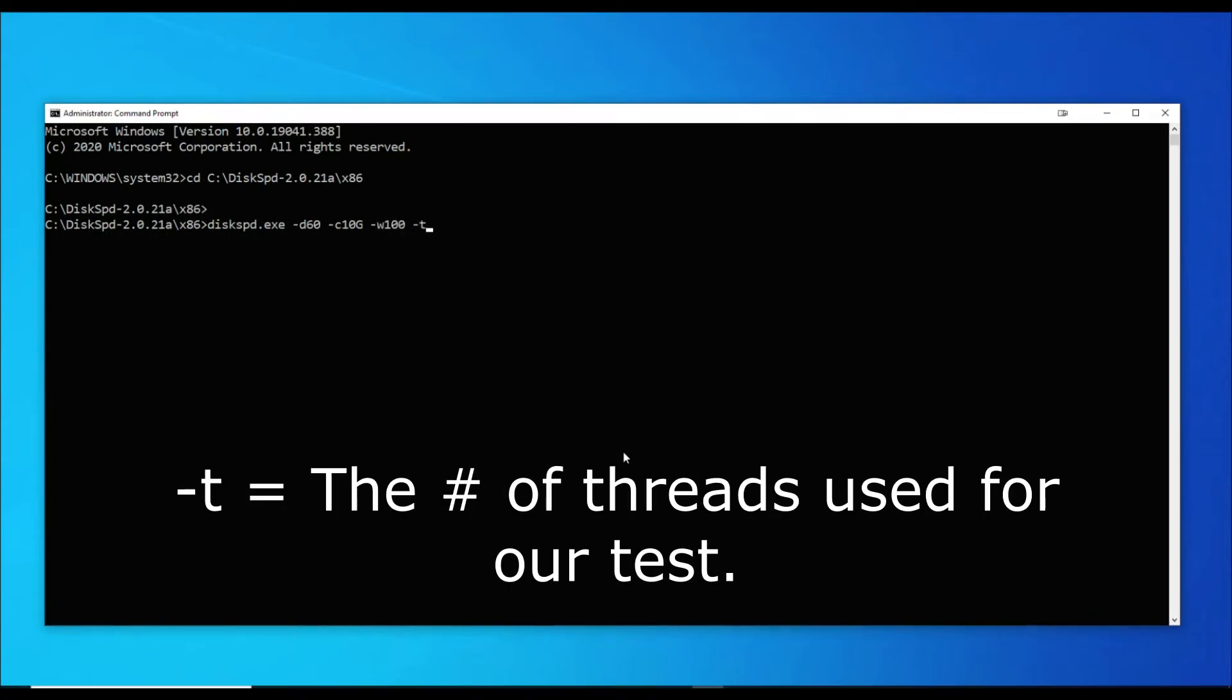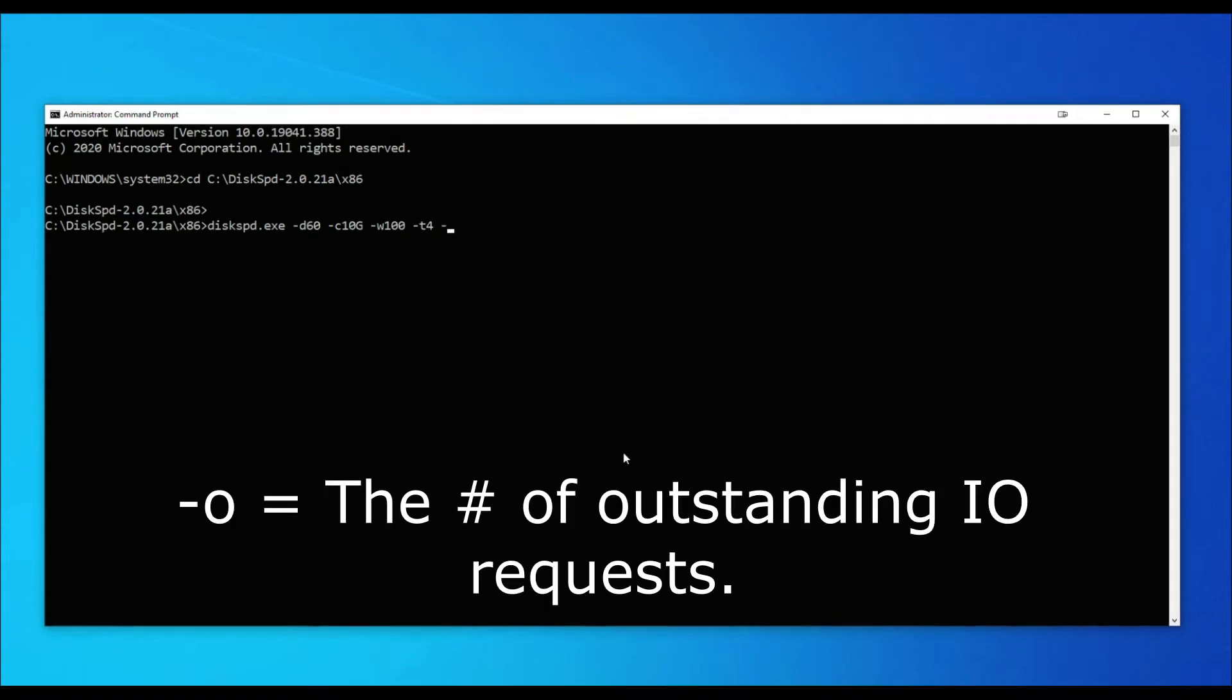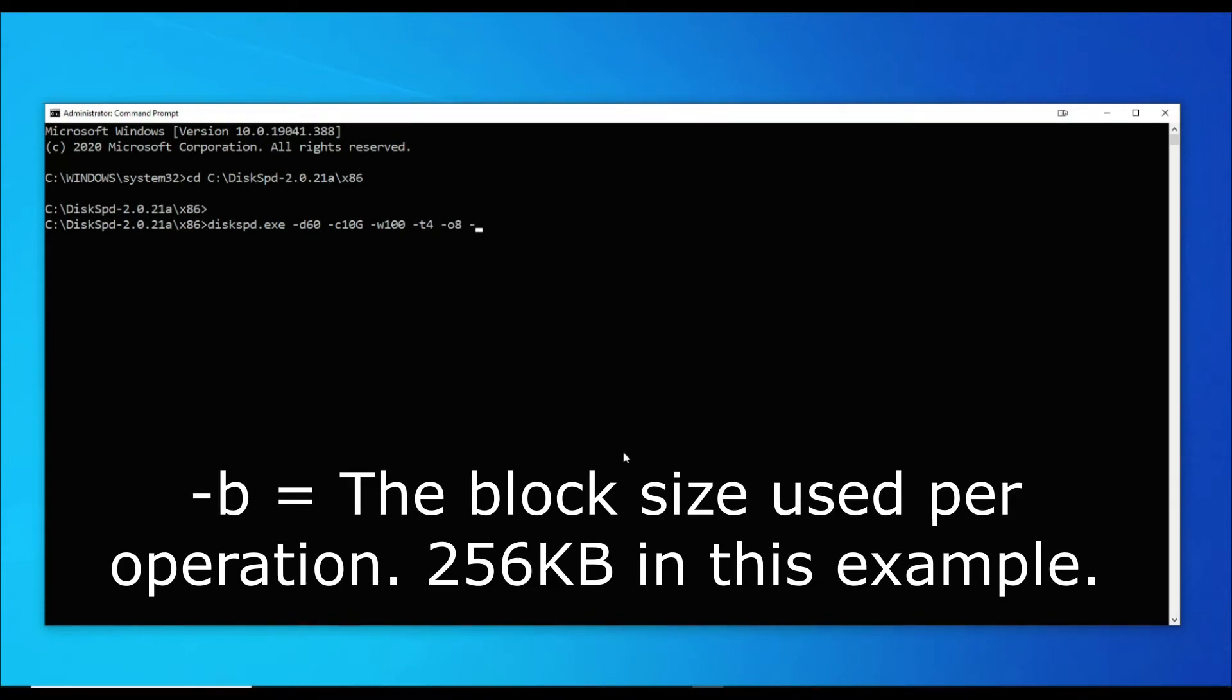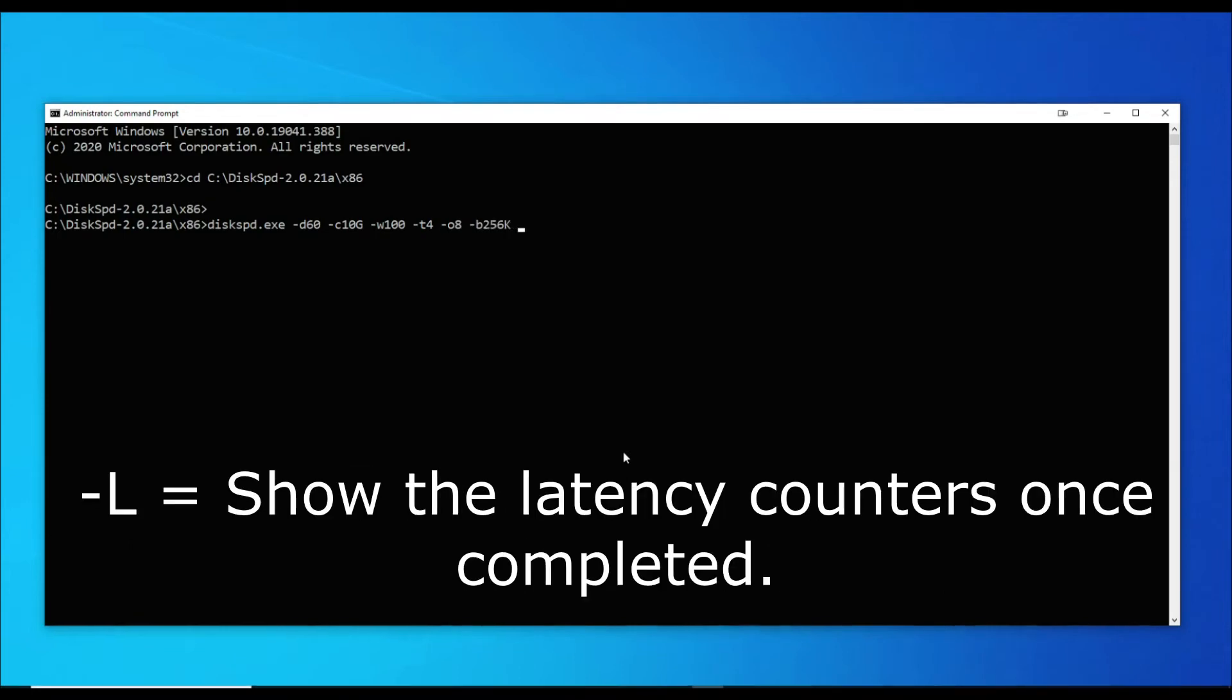Avoid using one thread as this could limit your throughput and IOPS. See the video description for more DiskSpd command examples.